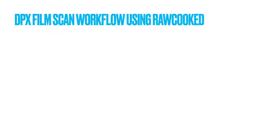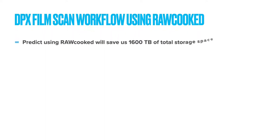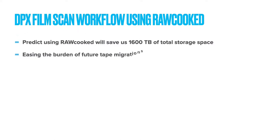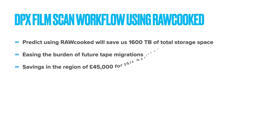We predict that using raw cooked for this Heritage 2022 project will save us a total of 1,600 terabytes of storage space. By reducing the content storage footprint by more than half we ease the burden of future tape migrations. We are already enjoying reduced network impact. Our projected savings will be in the region of £45,000 for this project alone.